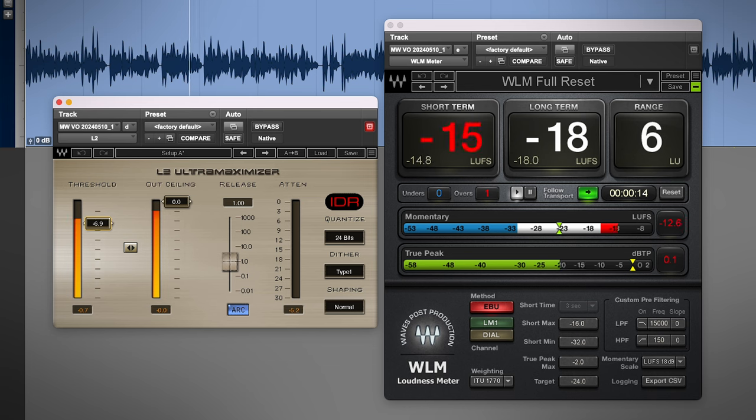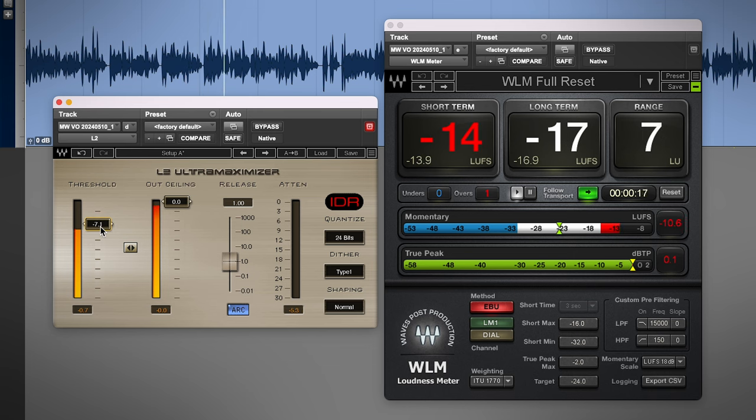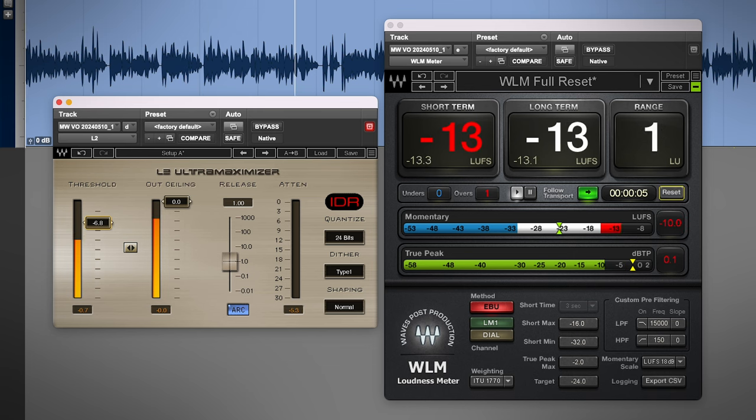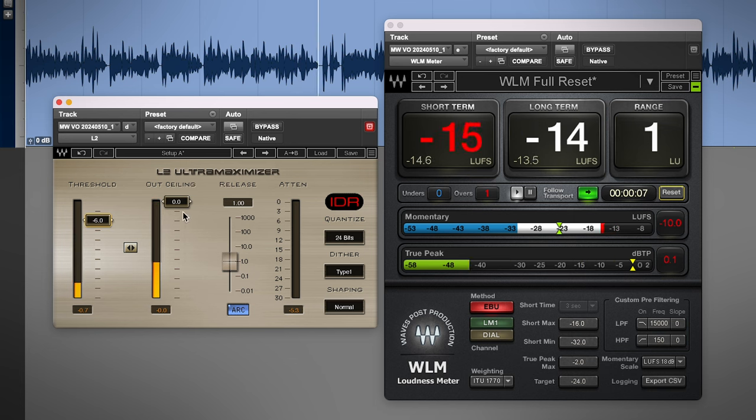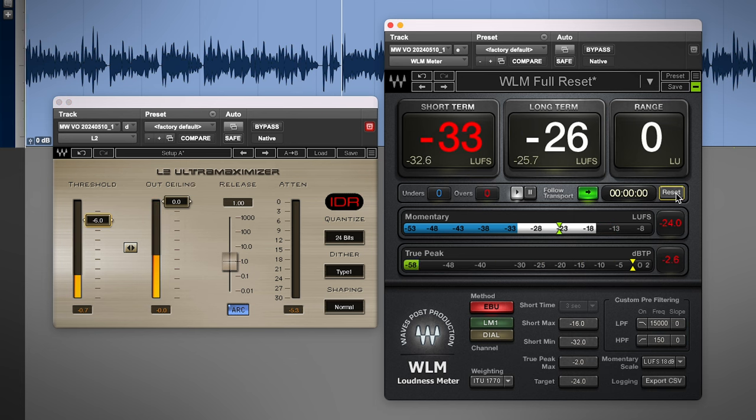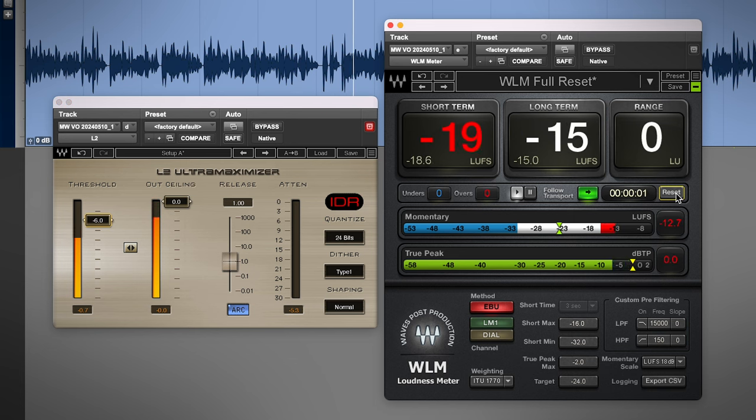Now YouTube recommends minus 14 LUFS, but that's a spec for music, and so it's considering a fully mastered track with drums and a full arrangement, so for voiceovers, I shoot for minus 16 LUFS with a peak of minus 0.5 dB.